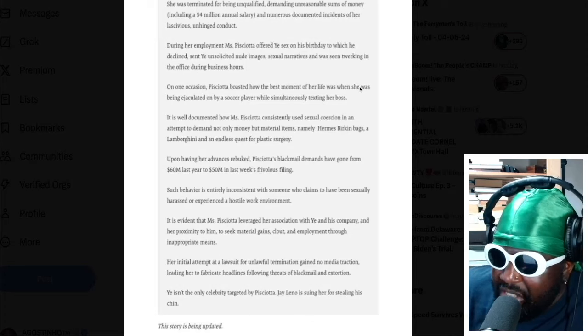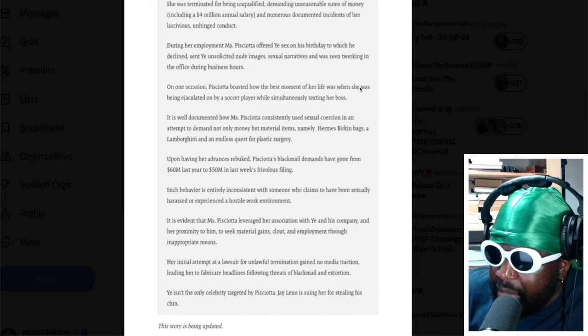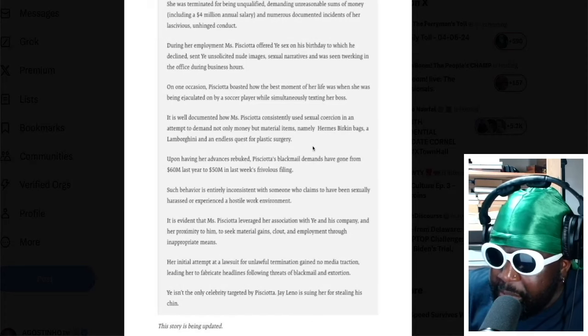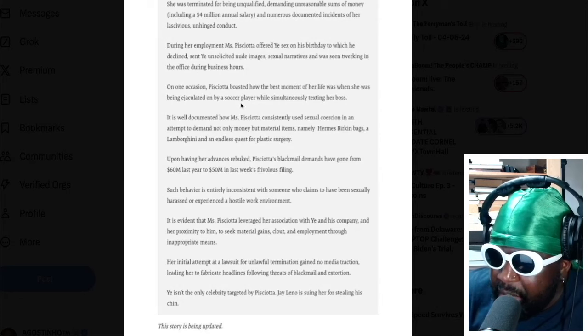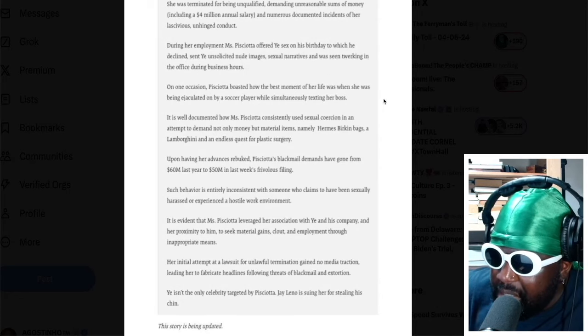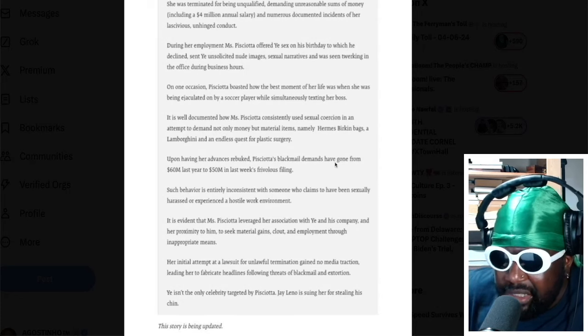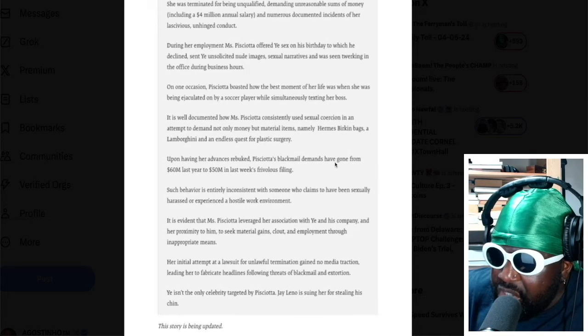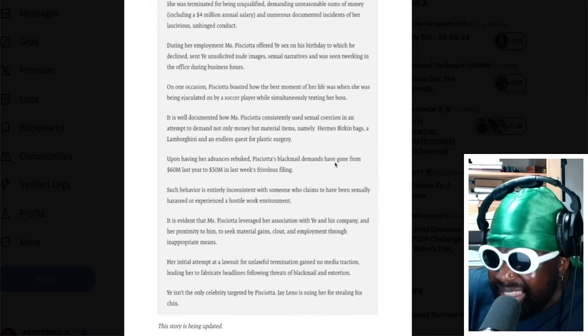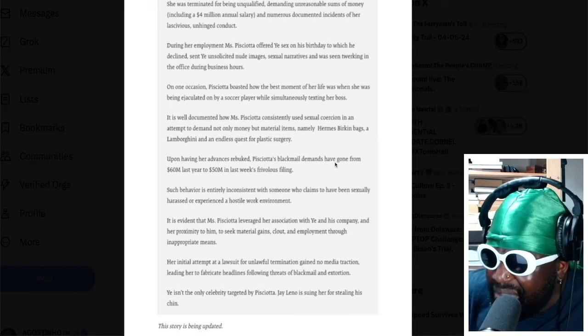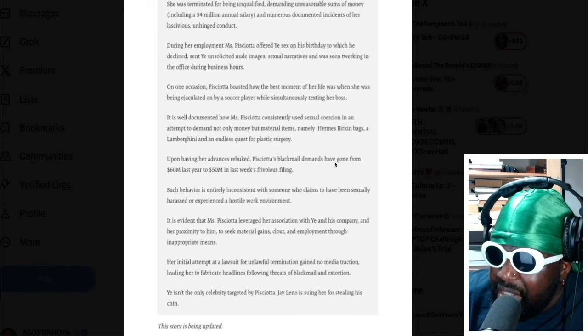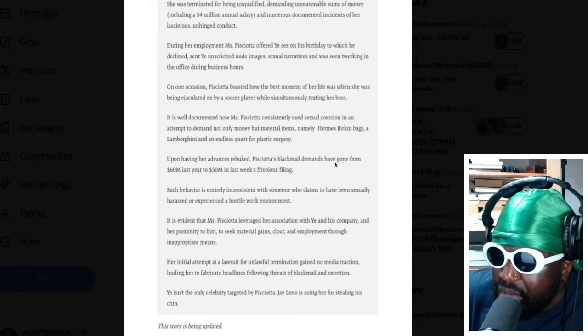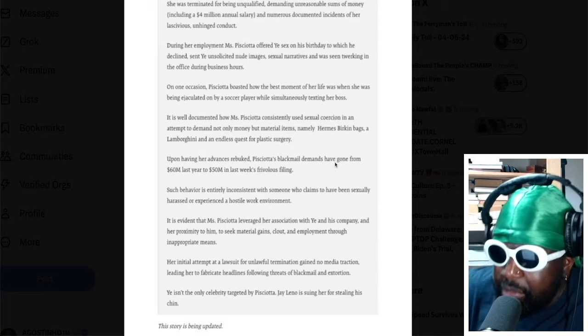On one occasion, Lauren P boasted how the best moment of her life was when she was being ejaculated on by a soccer player while simultaneously texting her boss. It's well documented, Jesus Christ, the details. What kind of reply is this?